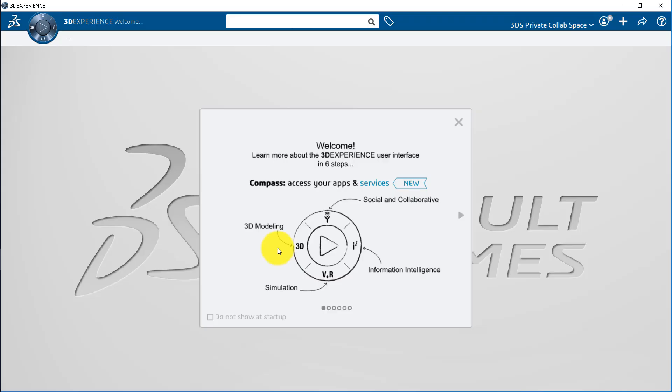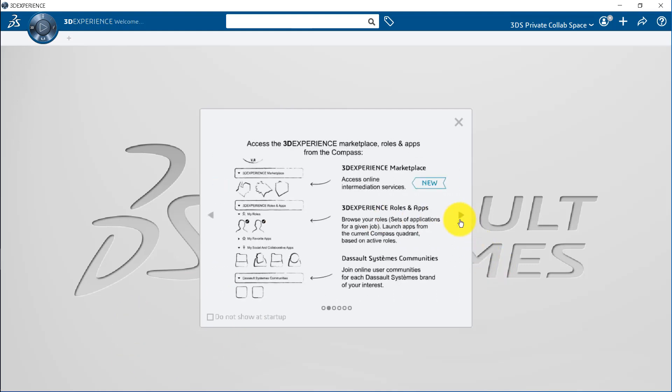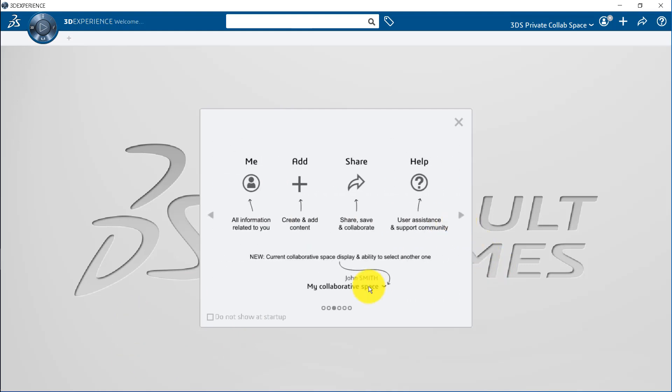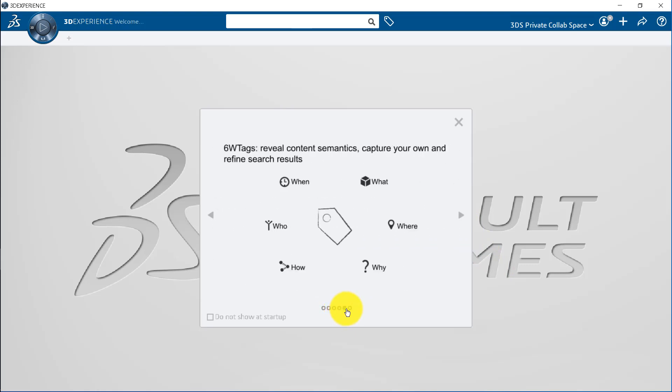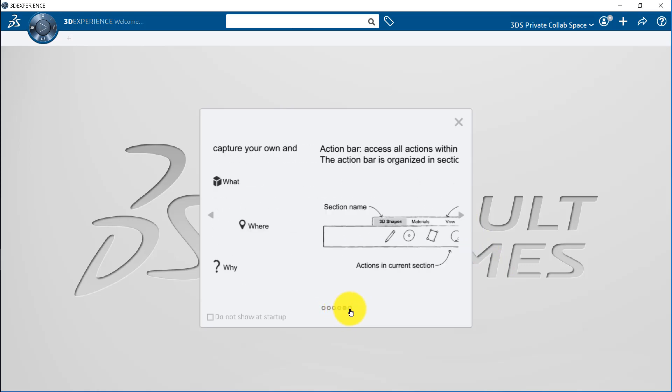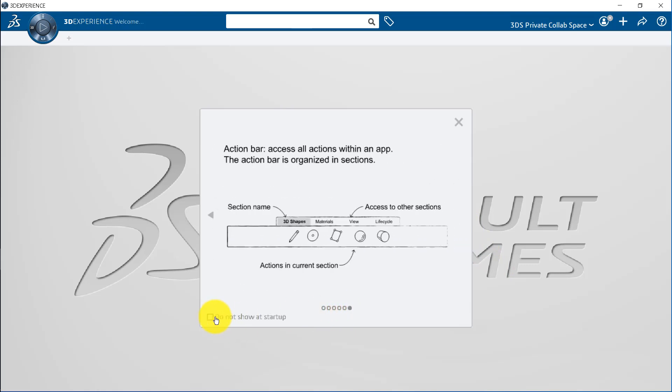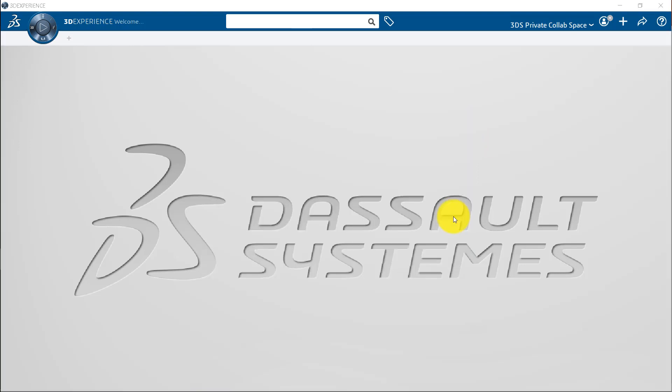The first time you launch the 3DEXPERIENCE platform, the Coachmark appears. It provides an overview of the user interface, introducing key concepts and capabilities. You can click through the dots to see the brief introduction to the different conventions used in the 3DEXPERIENCE interface. Select Do Not Show at Startup, if you don't want it to appear every time you log in.